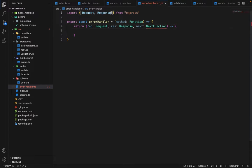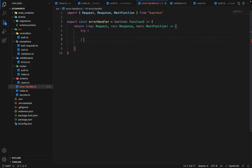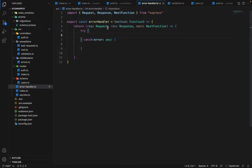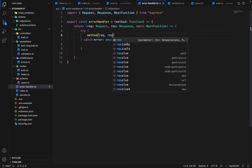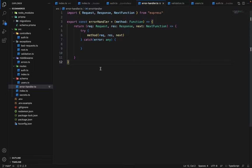Inside this controller we will have a try-and-catch block. Inside this try-and-catch we want to execute the method which we have taken as a parameter. That method will also be a controller function, so it will be executed with all these parameters — request, response, and next. Whenever you define a controller, you pass it to the error handler, and in return the error handler is responsible for executing that controller by wrapping it inside a try-and-catch block.